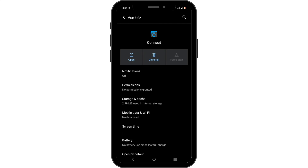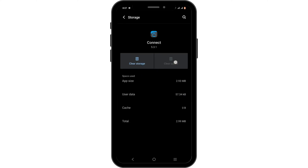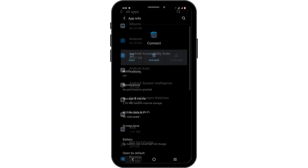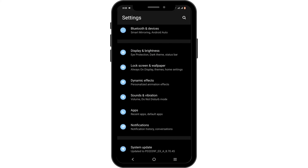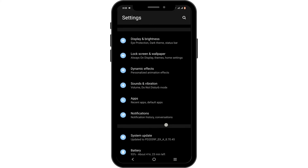Once you are in the Application Info for Garmin Connect, tap on the Force Stop button. Then head over to Storage and Cache and tap on Clear Cache. This will remove any bug or glitch issue that might be causing the problem.